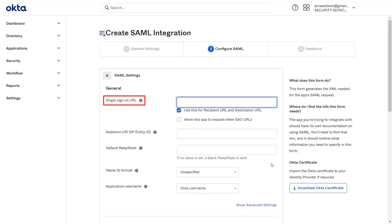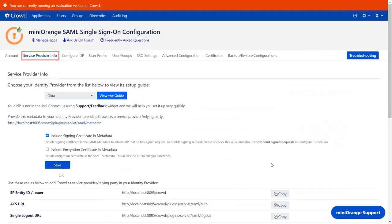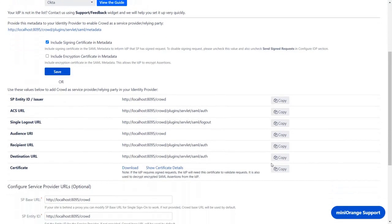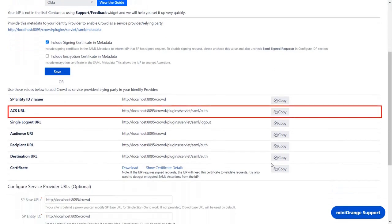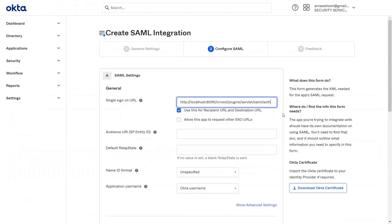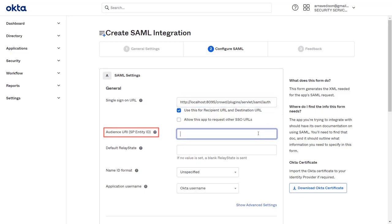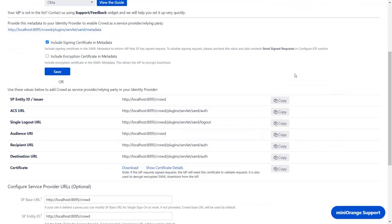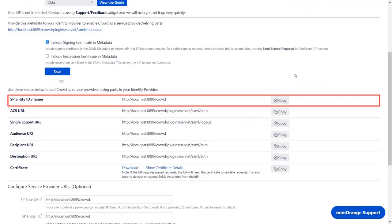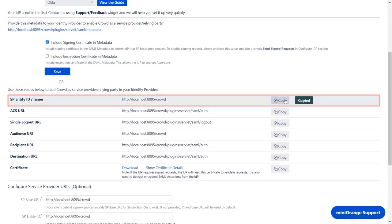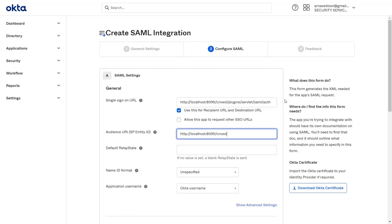You will find the Single Sign-On URL in the Service Provider Info tab in the plugin. Scroll down and you can see the ACS URL here. Copy it and paste it in the given field in the application. To find the SP Entity ID, go back to the plugin. SP Entity ID is used to uniquely identify your service provider. Copy it and paste it in the given field in the application.